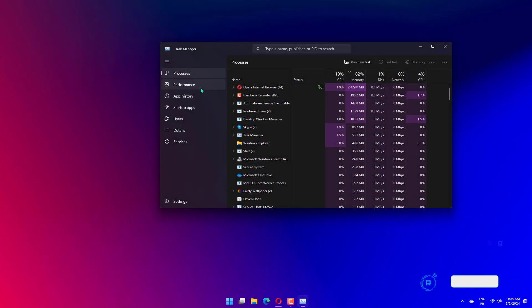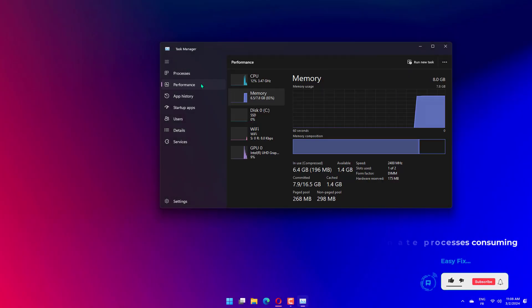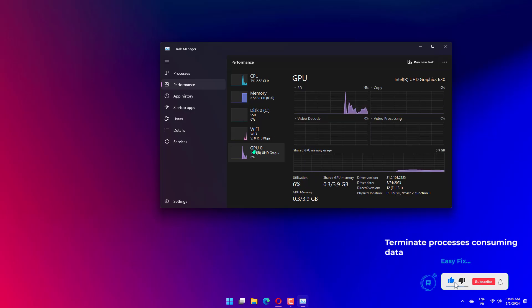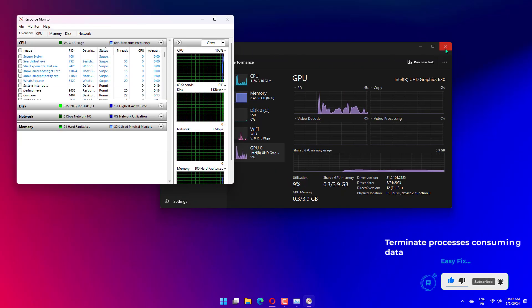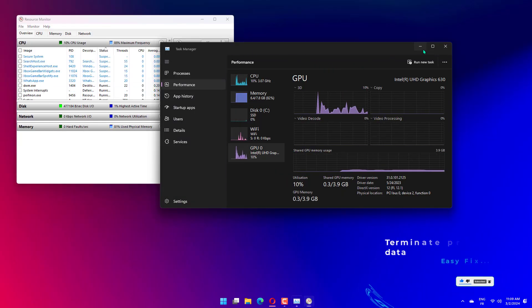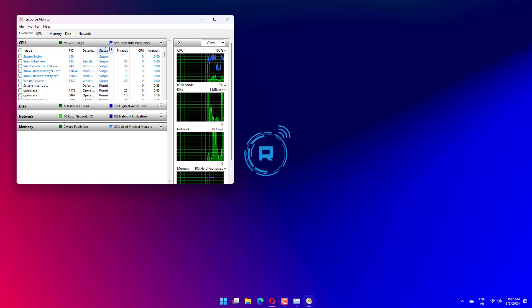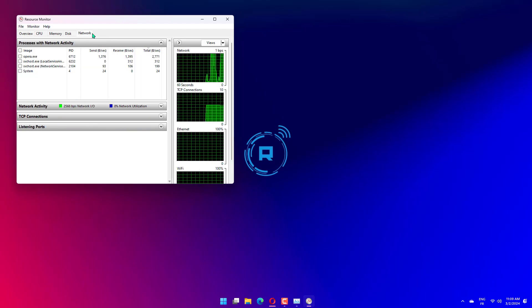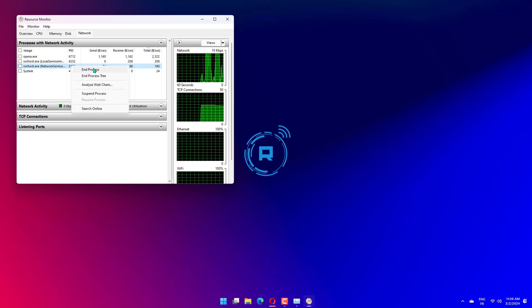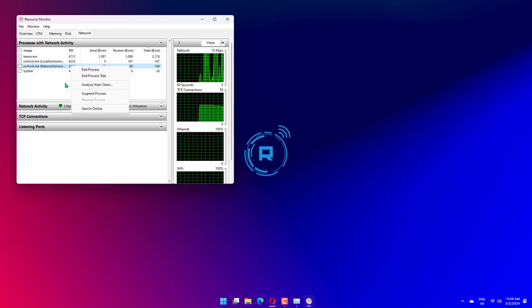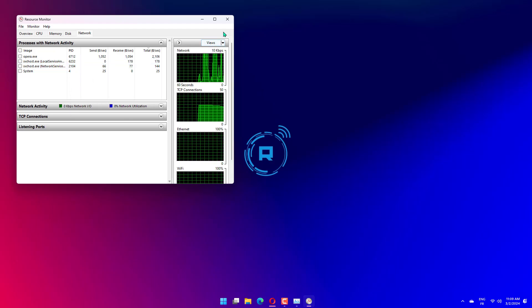Press CTRL plus Shift plus ESC to launch the Task Manager. Navigate to the Performance tab. Click on Open Resource Monitor at the bottom. Go to the Network tab in the Resource Monitor window. Locate the programs that are consuming way too much data, right-click on them, and select End Process.